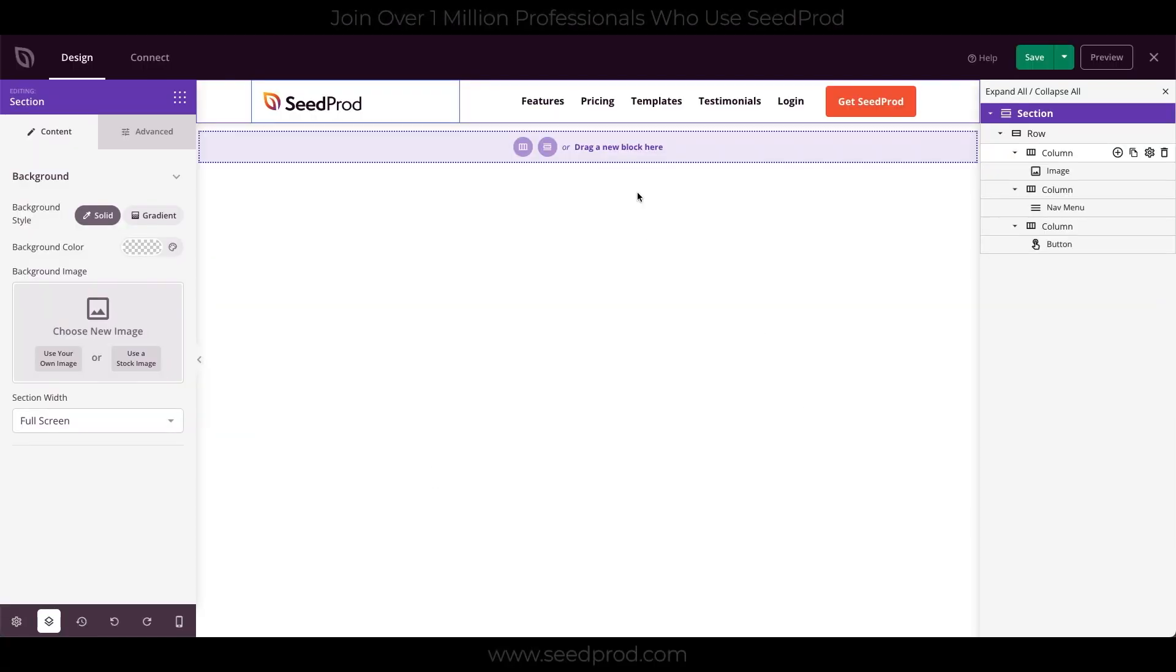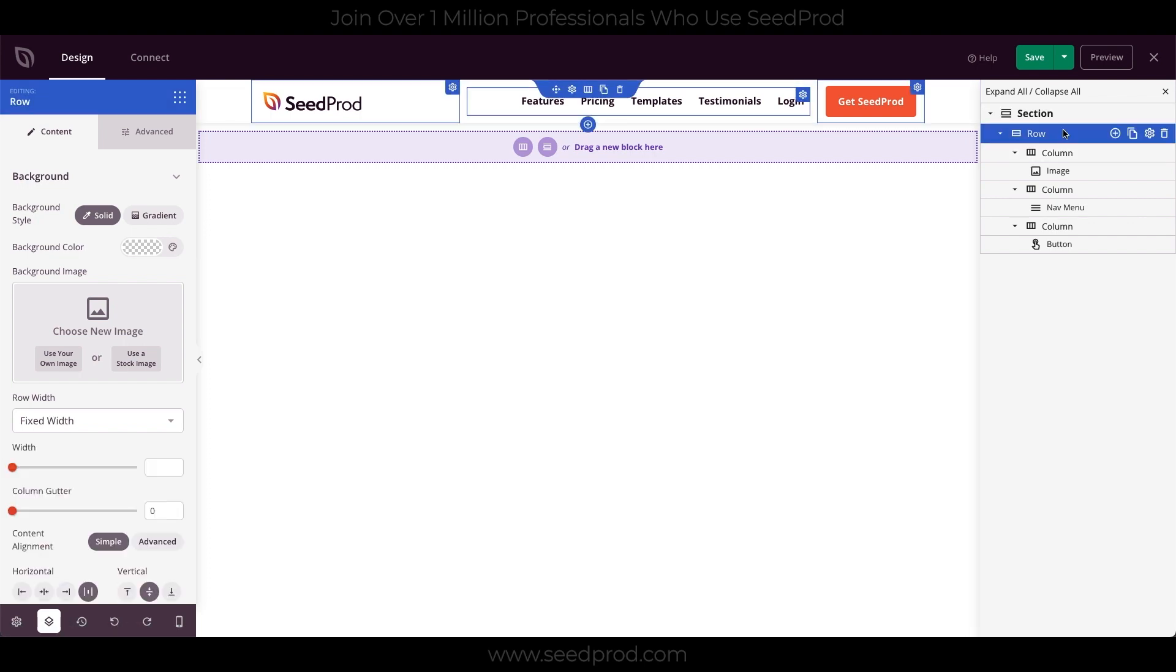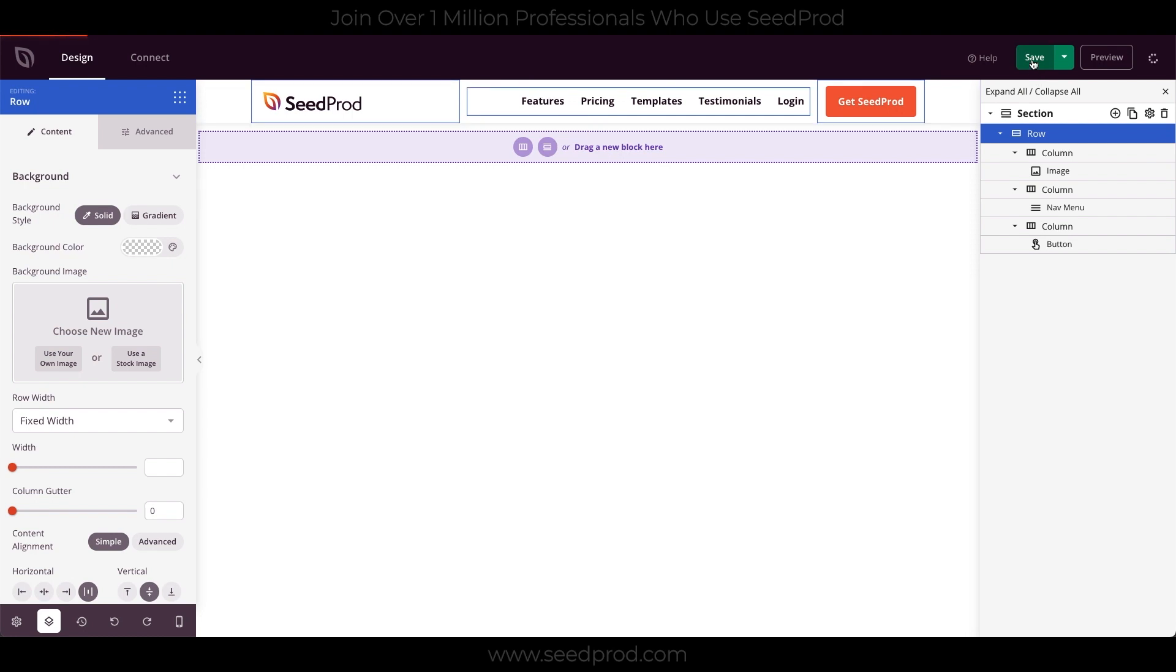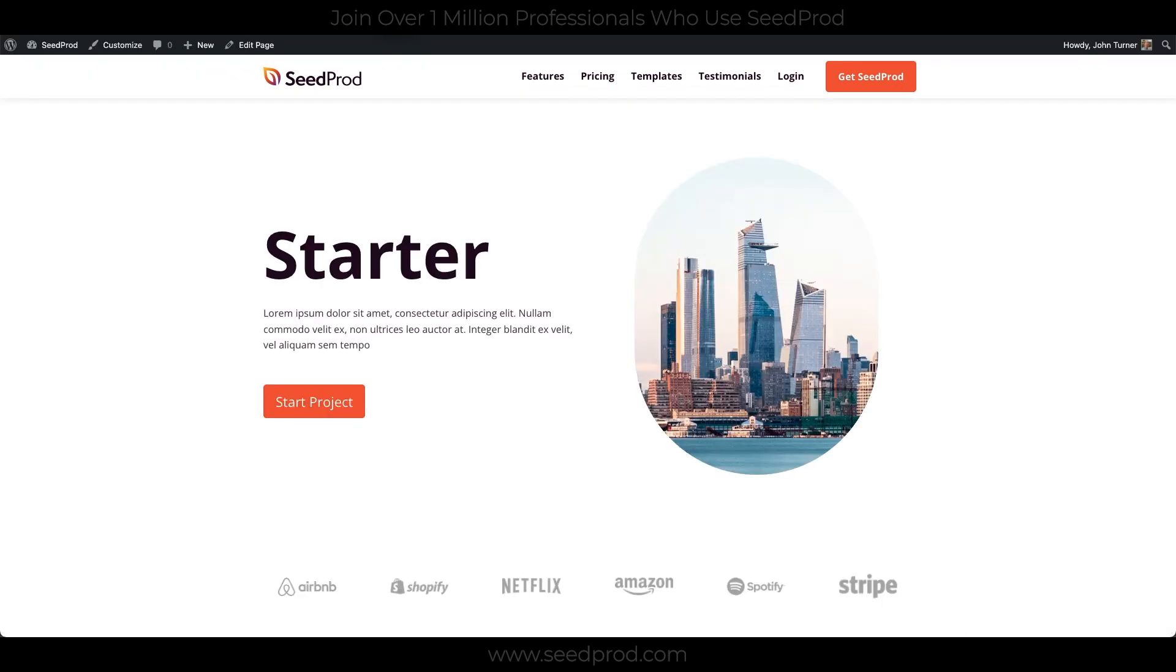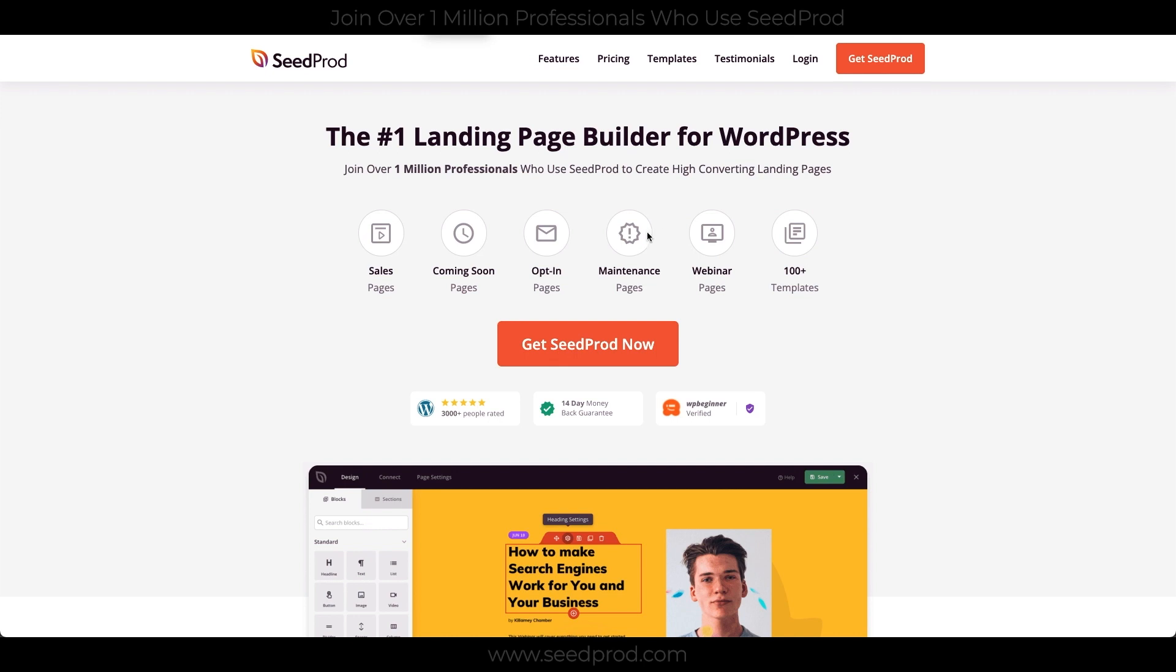Okay, so what I just did is I added a new section, which contains a row, and that has three columns, and it has an image, a nav menu, and a button. And I sped up the part where I was tweaking all the styles here. So let me save this, and let's view the live website. So yeah, this is our new header here, and you can see it matches our current header on the Seedprod website. So let's move on to the footer.